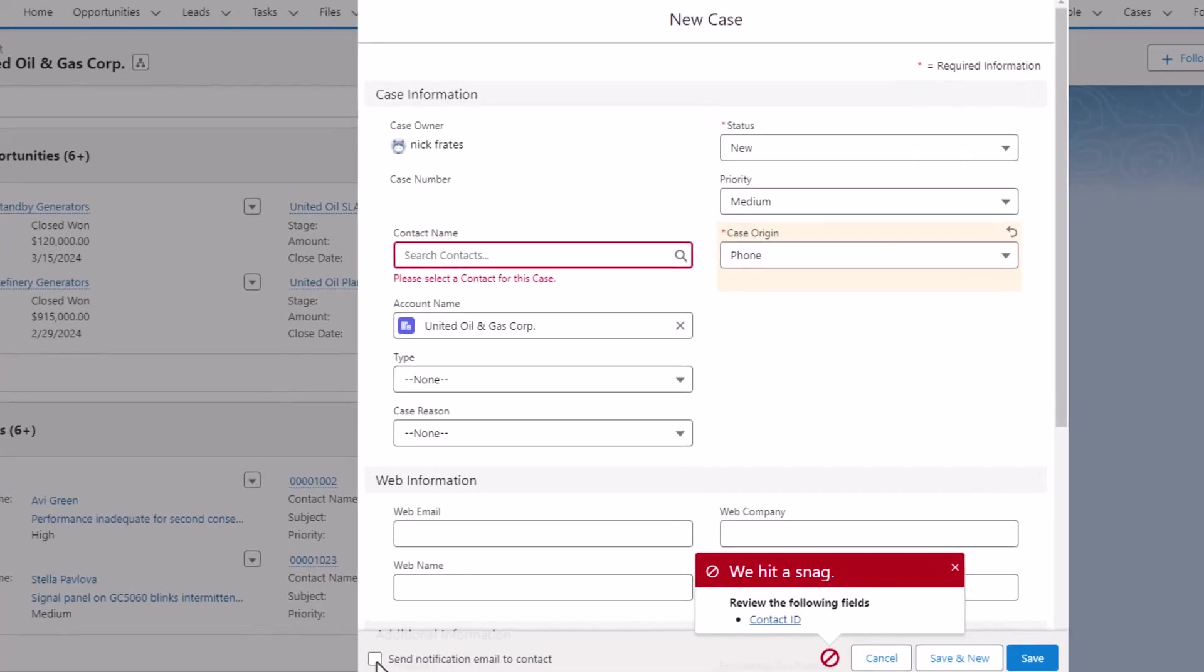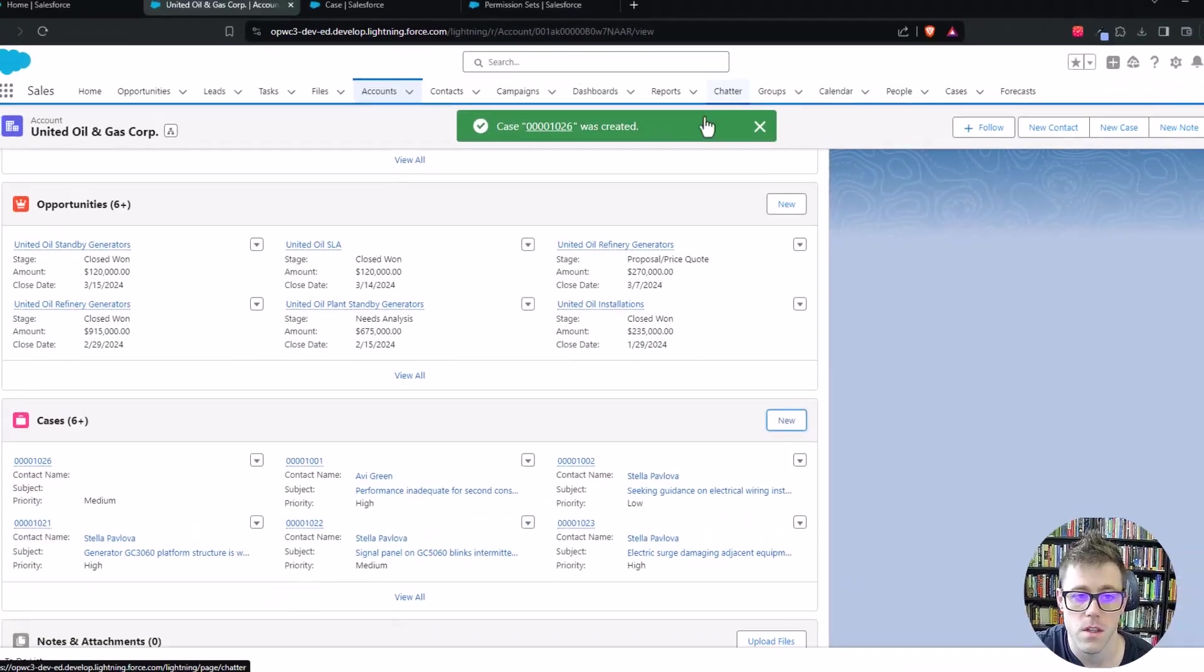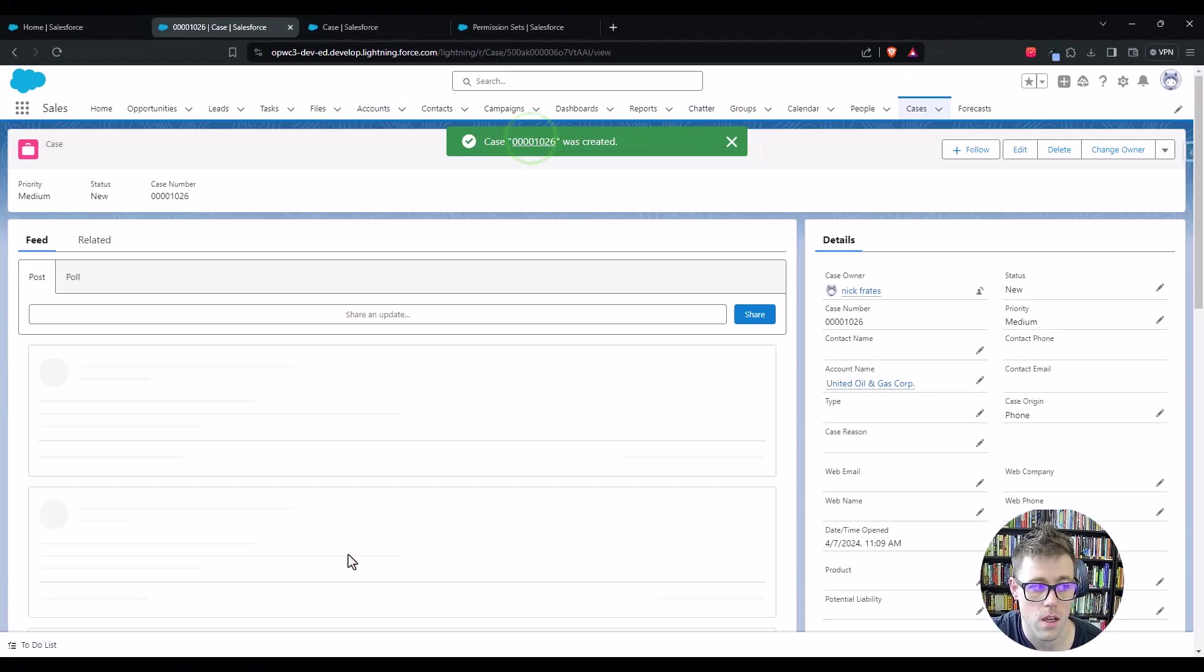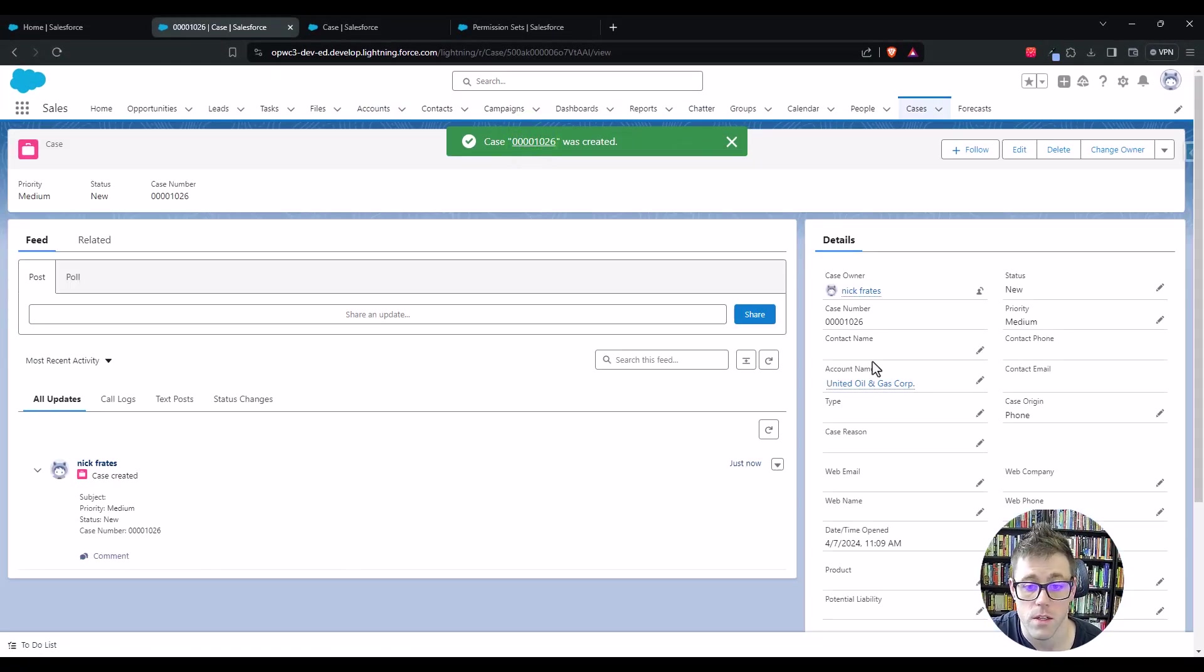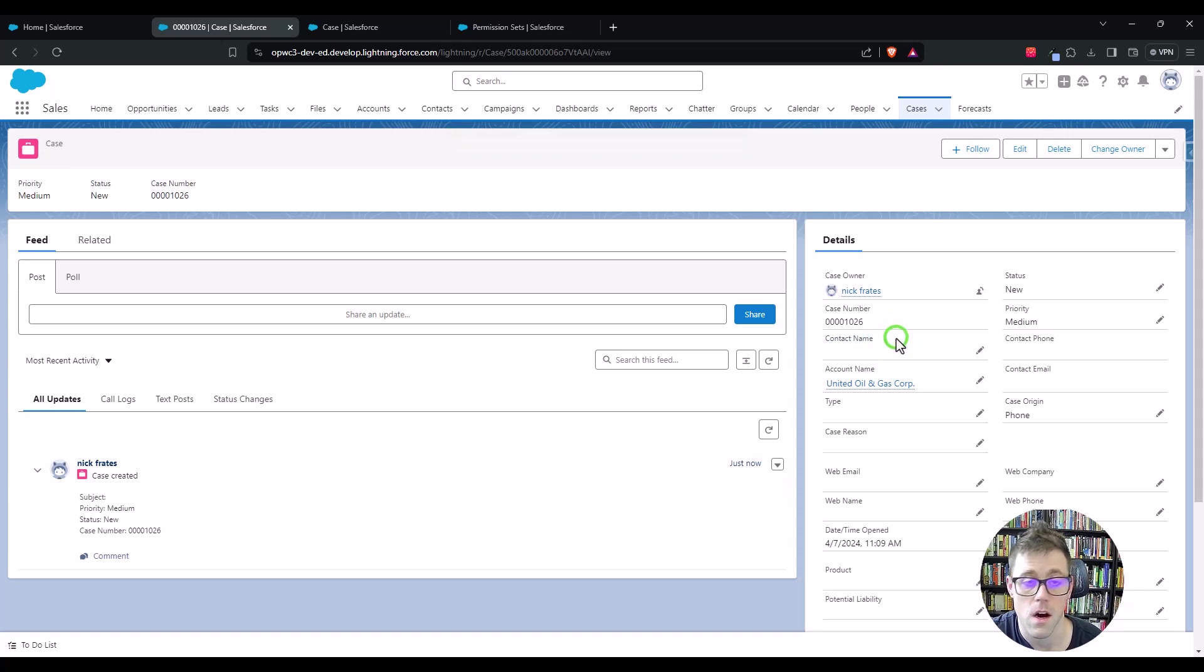So if I go back to this new case screen, I may have to refresh, but I'm just going to try to save it without refreshing and we'll see what happens. And we see that it works. So a new case was created and our validation rule did not trigger, and the contact name is empty.